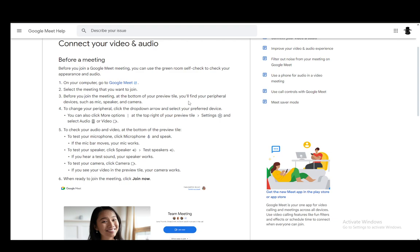You can choose to either turn off the camera or turn it on before the call, before you join. Once you join, that status will remain the same. Within the call, you can also click on the camera icon to turn the camera on and off at will, and that is pretty much all there is to it.